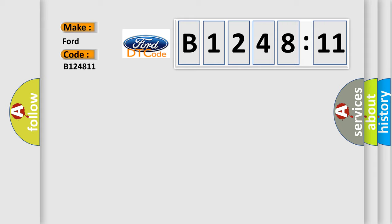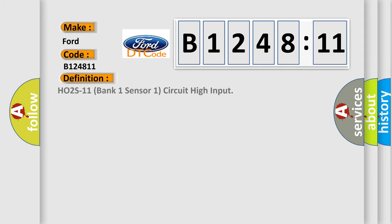So, what does the diagnostic trouble code B124811 interpret specifically for car manufacturers?